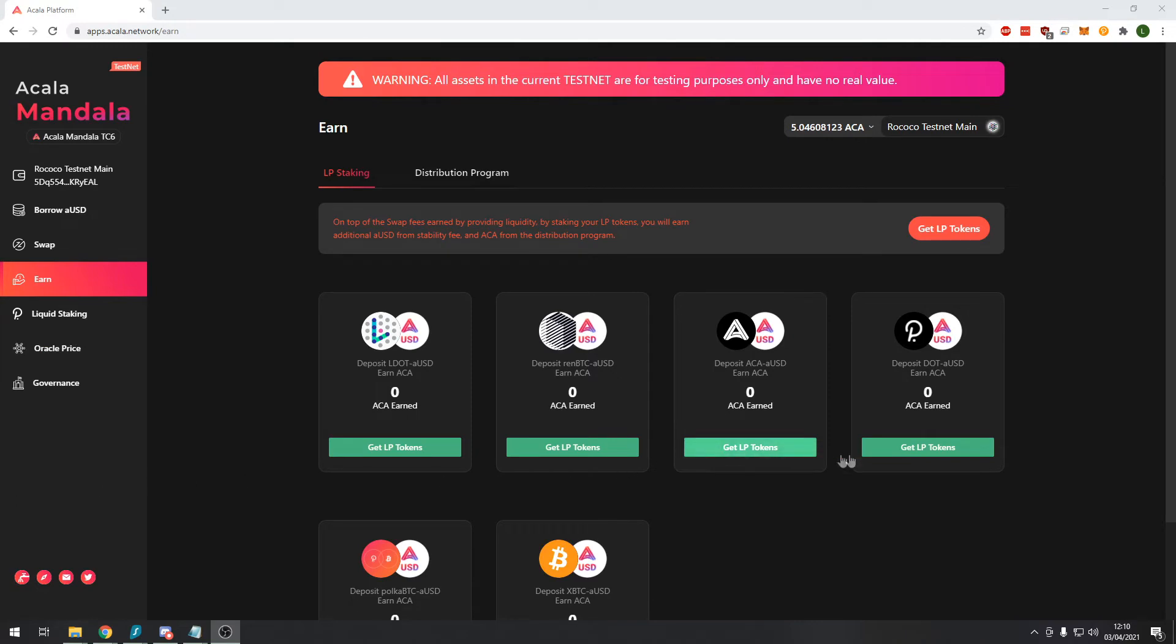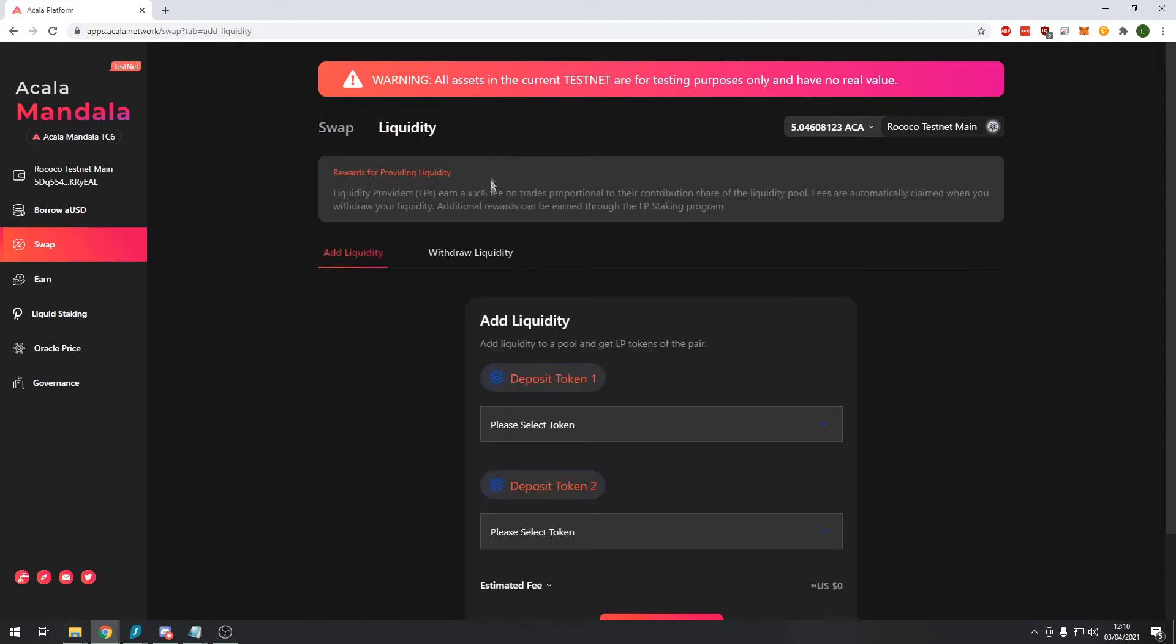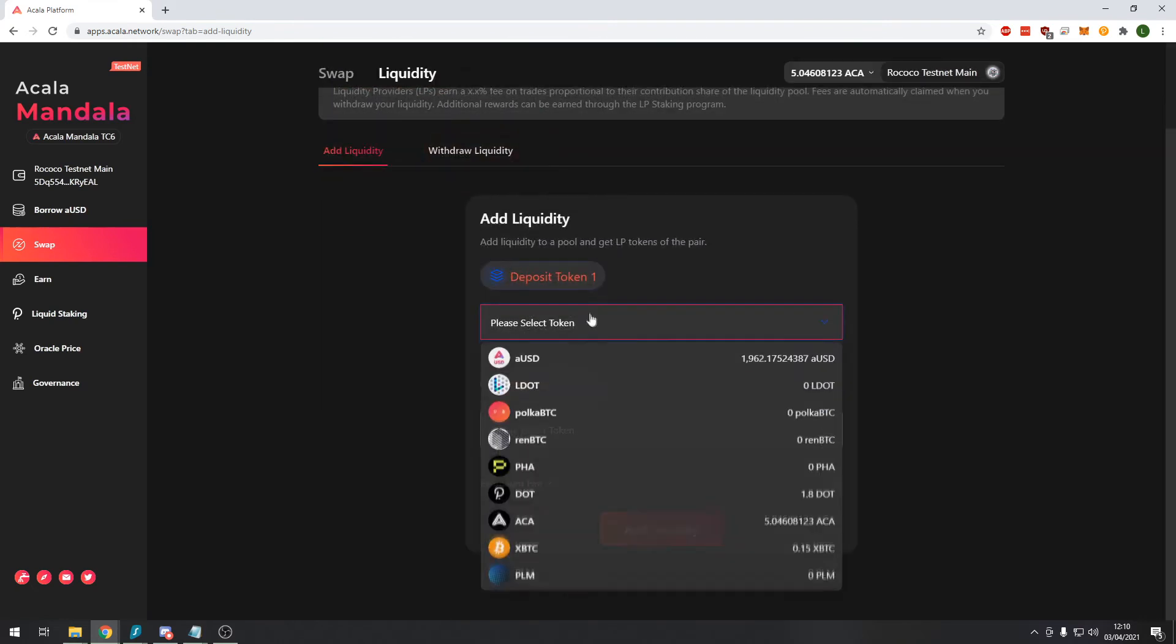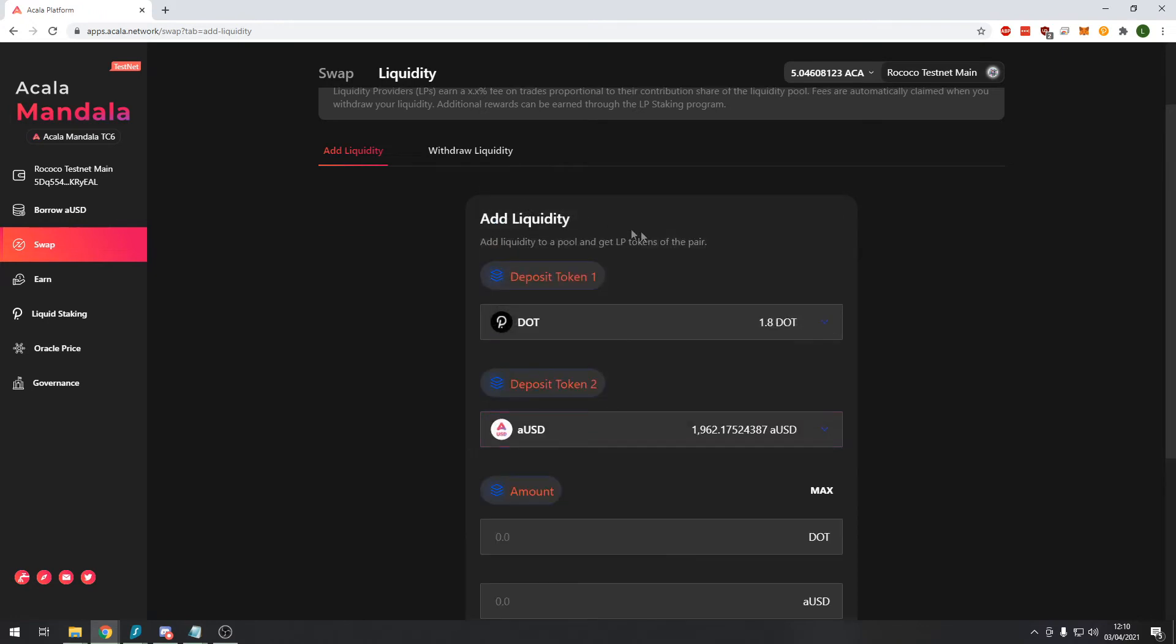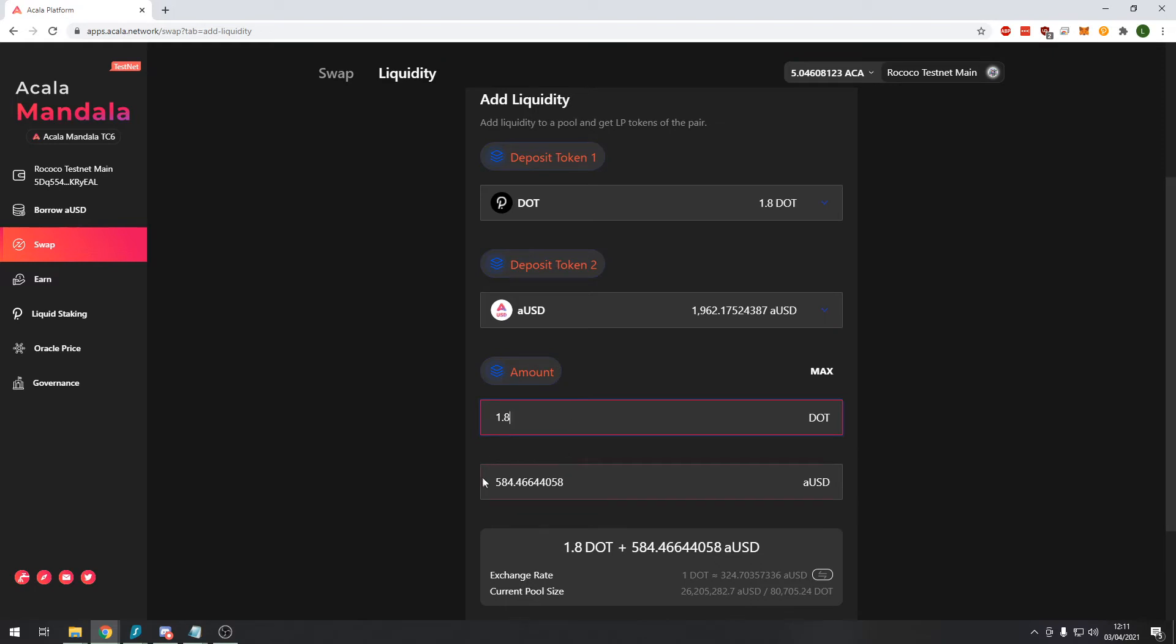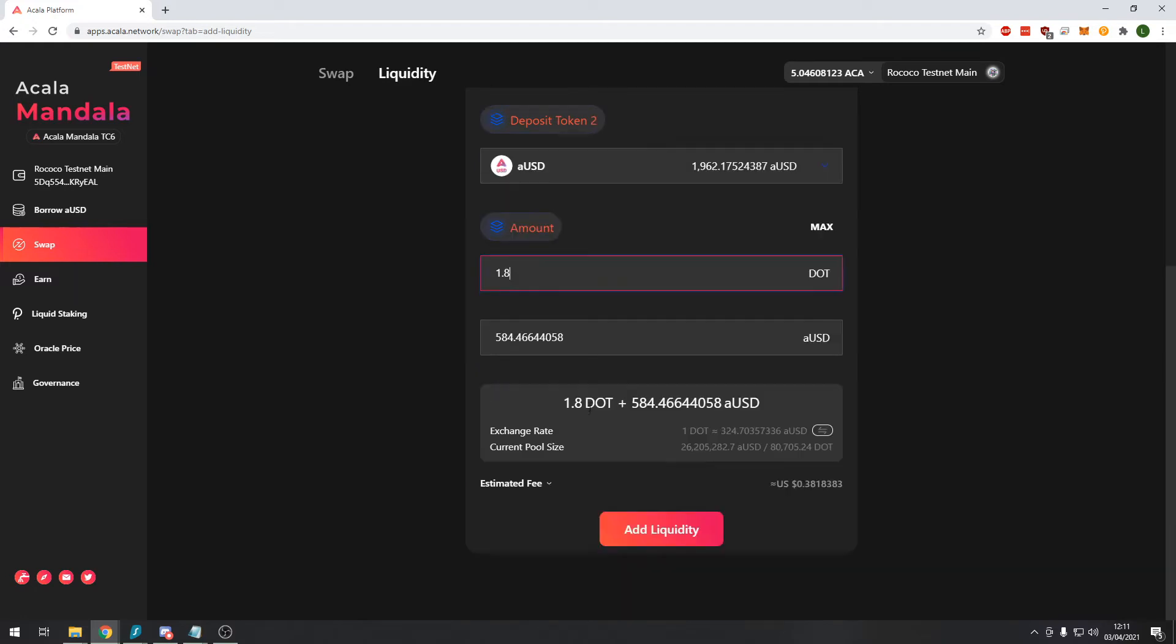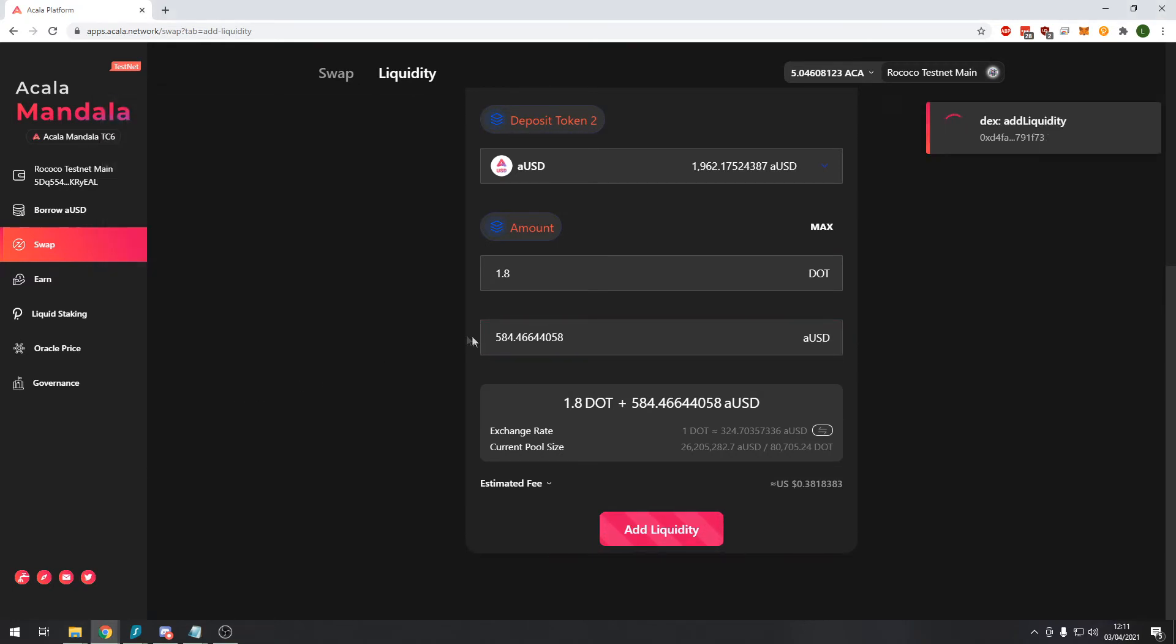So let's get our LP tokens. When we press that button it takes us to the swap module and we want to click on the liquidity header. What we do here is we select our DOT token and our AUSD token. We only have 1.8 DOT but we have quite a lot of AUSD. For this example I want to deposit all of my DOT and it will tell me how much AUSD I need to deposit which should be proportional to the amount of DOT.